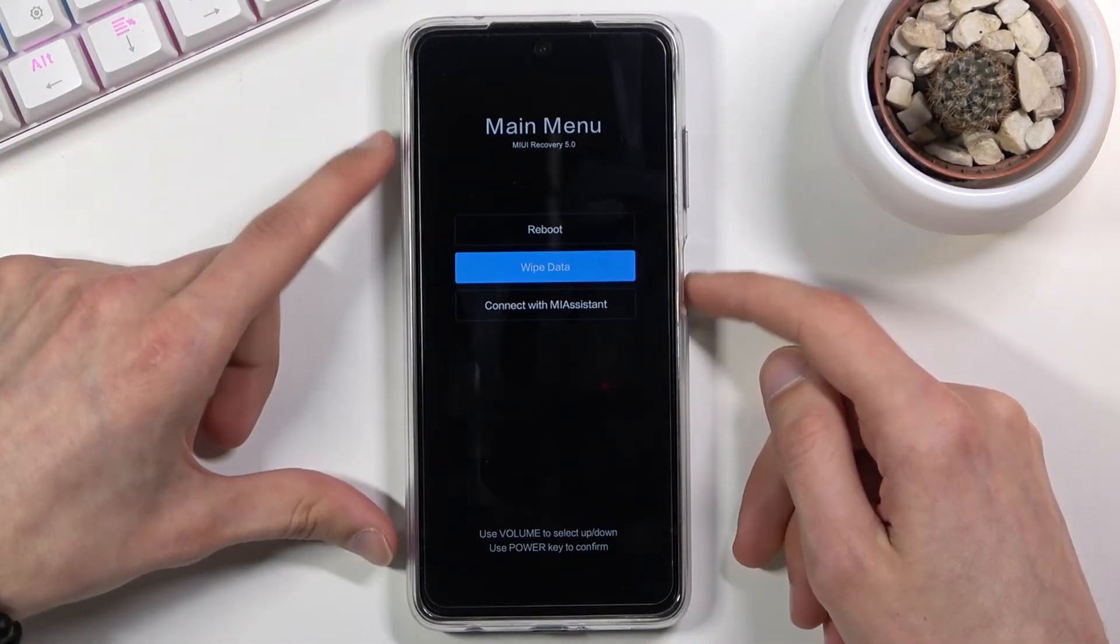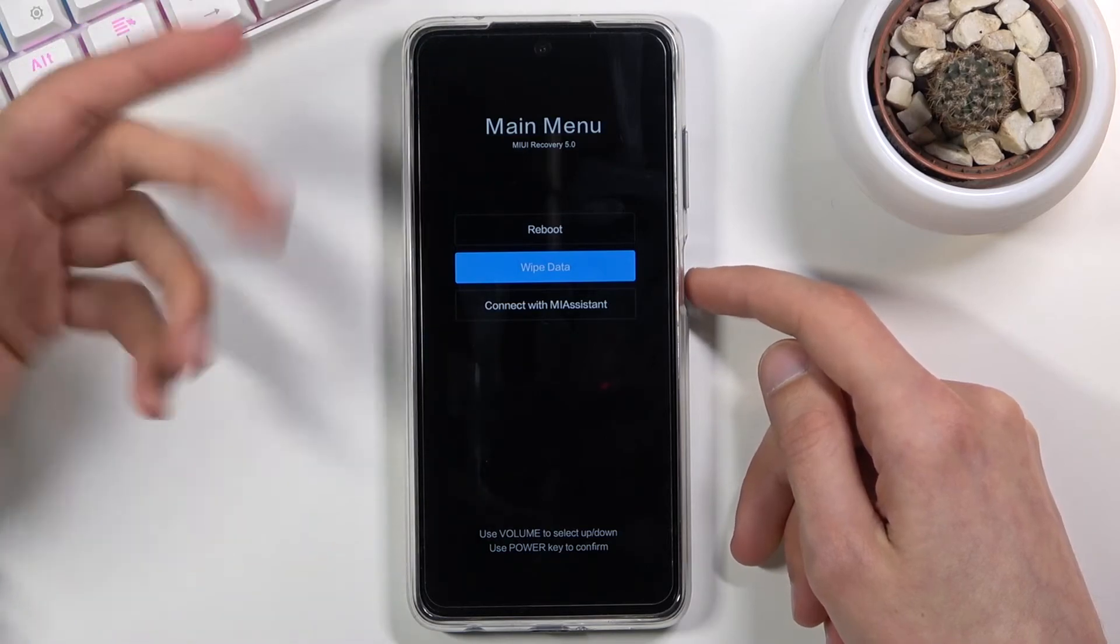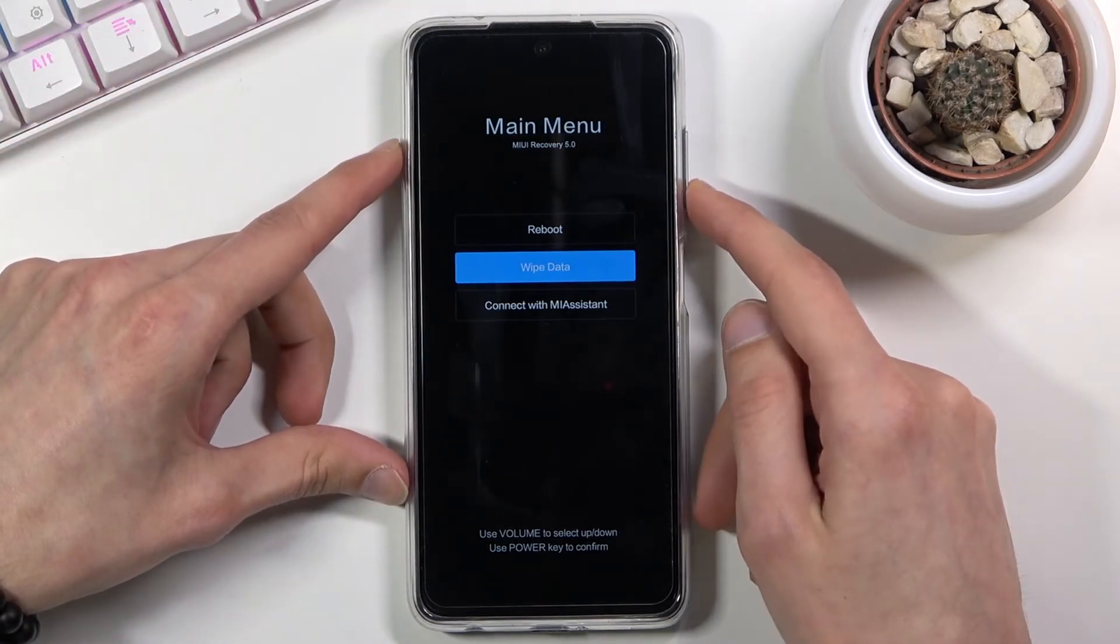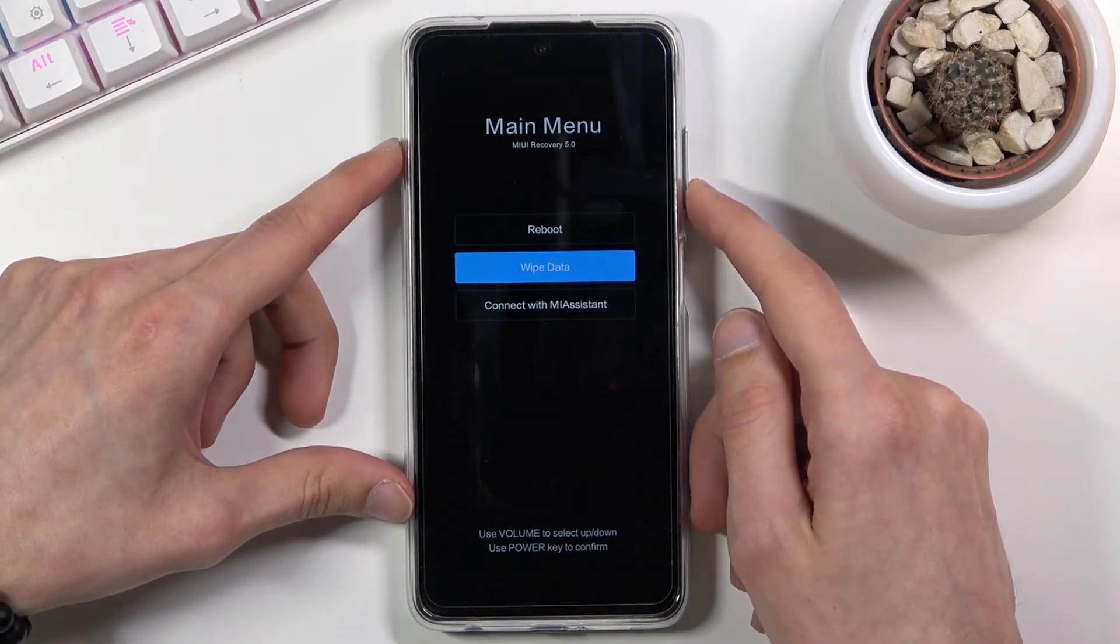Like I said, you can wipe data, basically a factory reset of the device, or connect with the me assistant app.